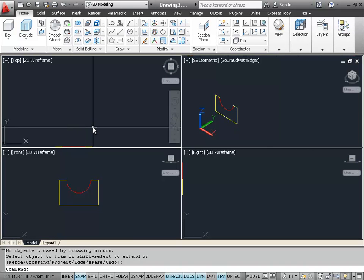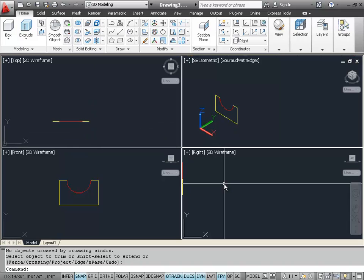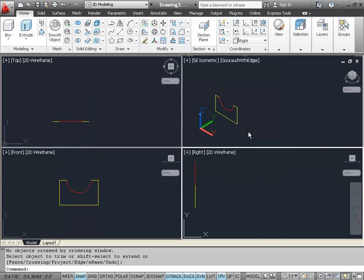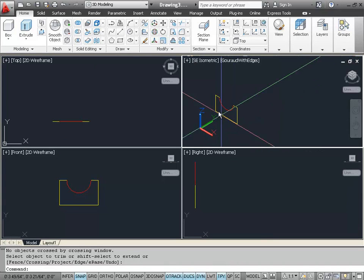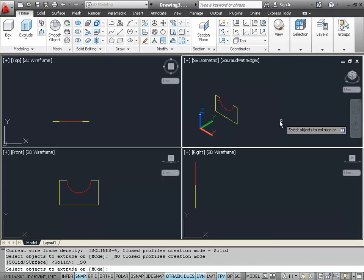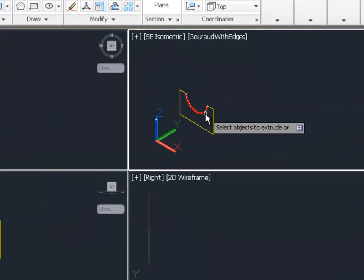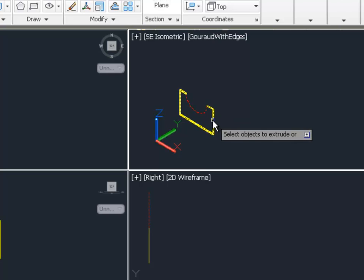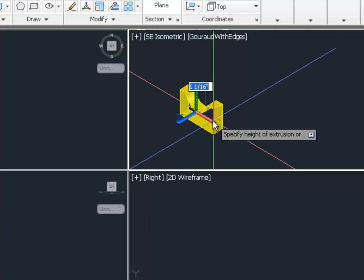If we tried to extrude these right now, we wouldn't see a solid object. Let's go ahead and try the extrude command now and see the effect. So I'm going to extrude and I'm going to pick the red arc that's left and the yellow lines that are left from the rectangle that was trimmed.